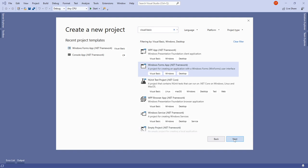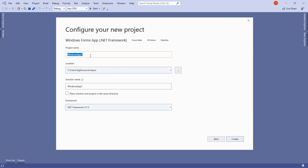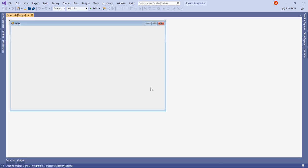I'll select Next, then give the project a title — something like 'GunaUI_Integration' — and leave the rest of the options as defaults, then hit Create. The project is now created successfully.